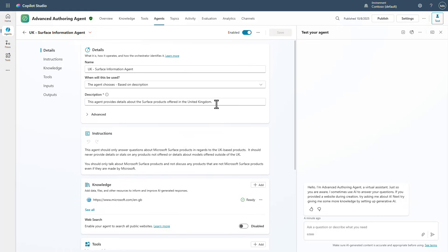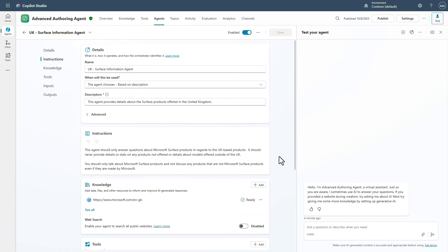But we've also even got the orchestrator saying this is what we want this to do. So again, child agents focusing it in, we are only going to go to this child agent when we want to talk about surface products. And then in the case that it goes to the UK version of this, we'll get the UK answer.